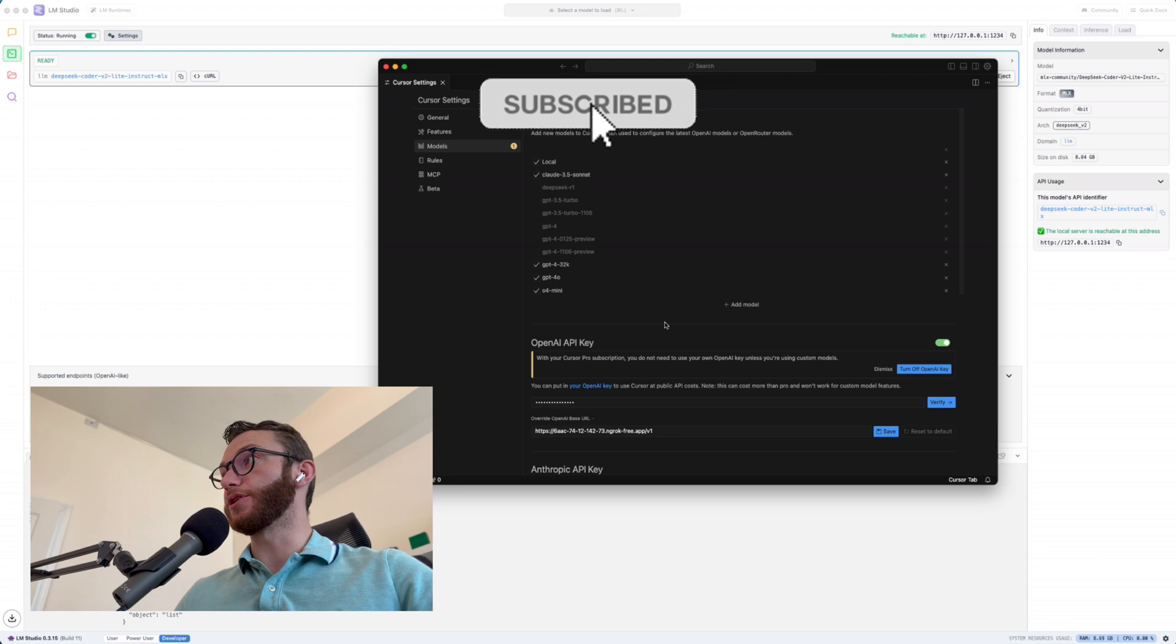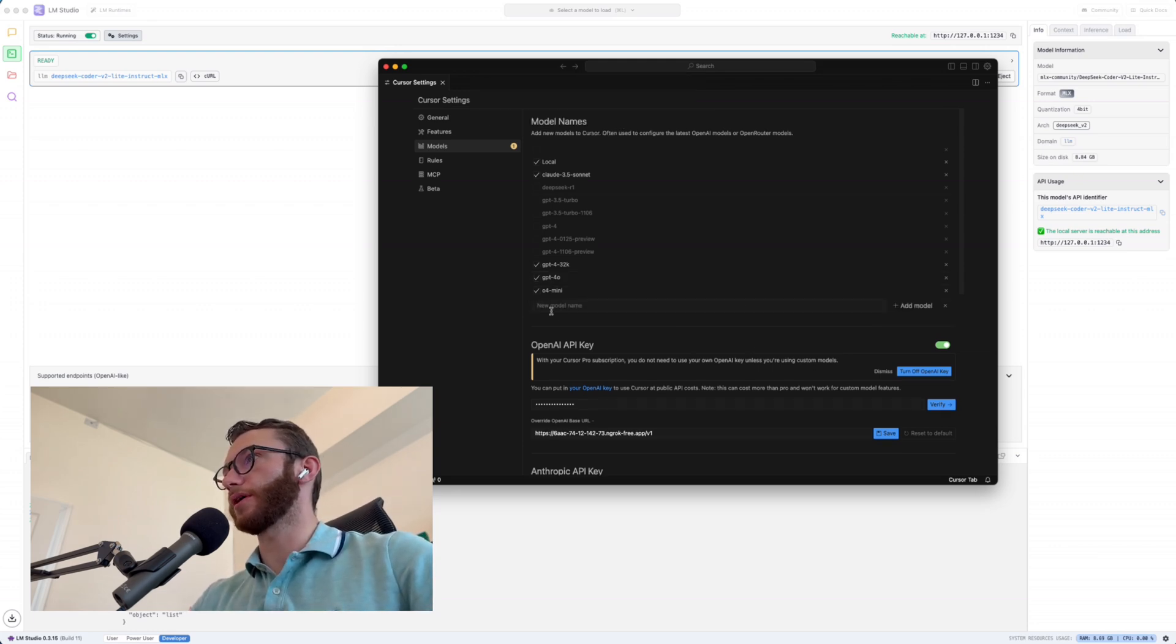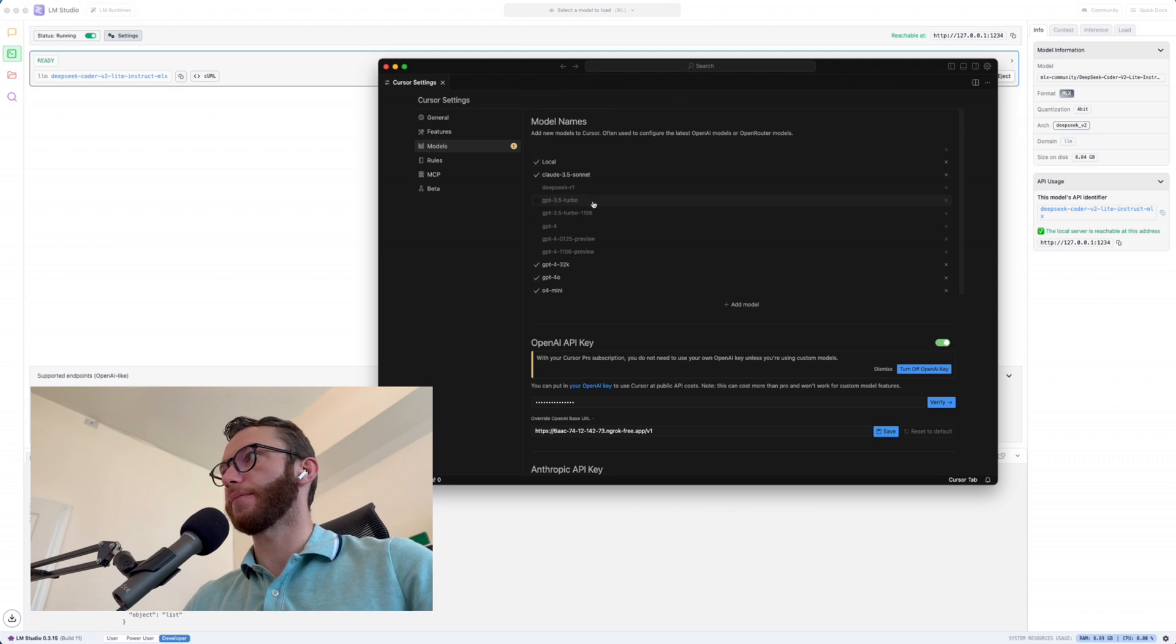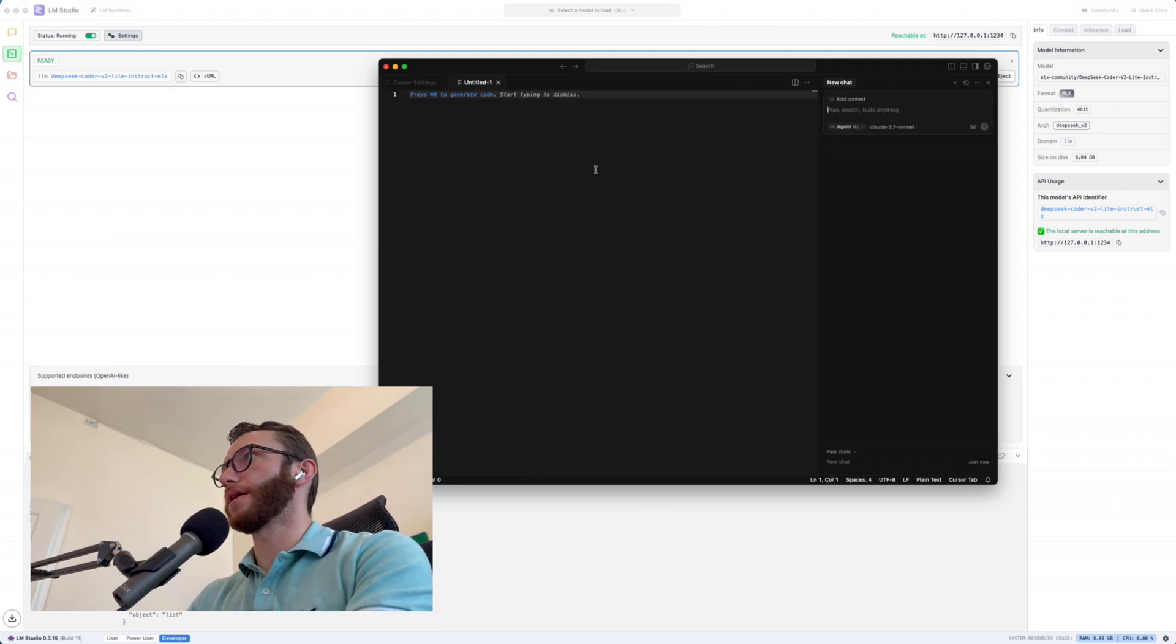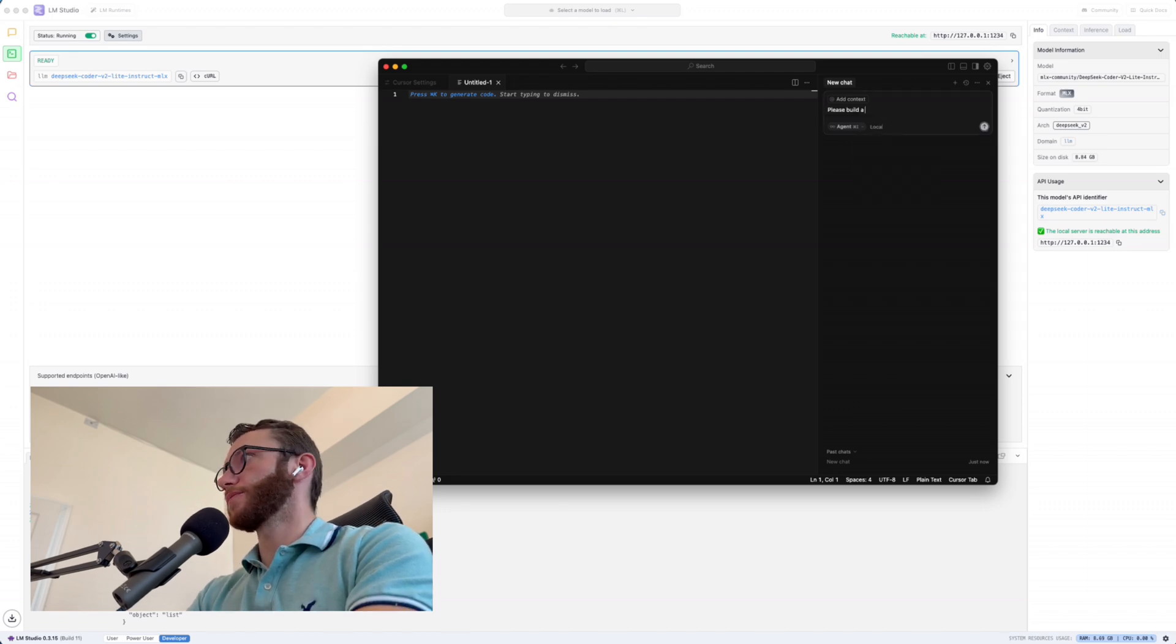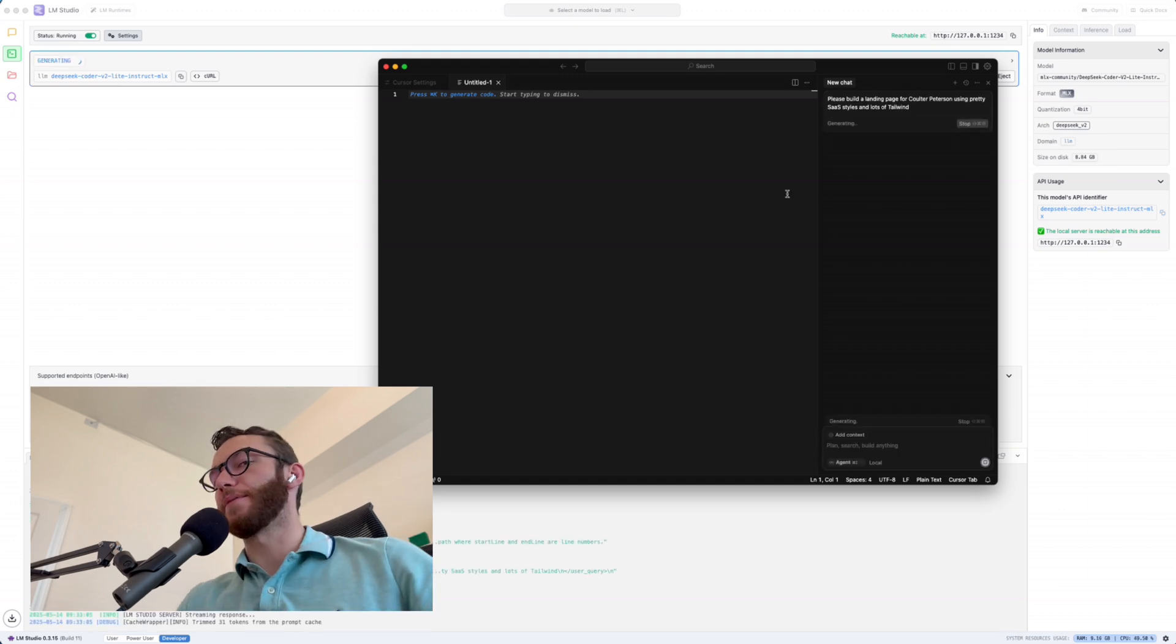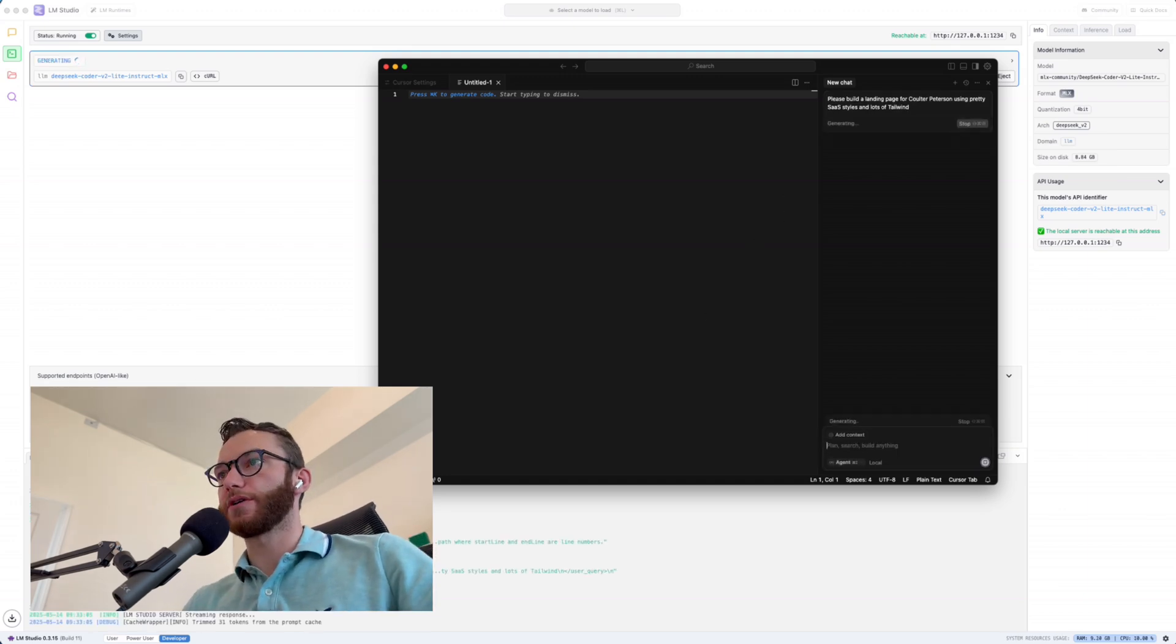And so as you can see, I've added a model called local. You can create a model with whatever name you want. And I believe the way it works is if you add any custom model name, it'll assume that you are adding a custom model name of an OpenAI model. And so I just called it local. And if we go here to a new file and I'm going to go over here and choose local, I will just say, please build a landing page for Coulter Peterson using pretty Sass styles and lots of Tailwind. Not the best prompt I've ever wrote, but it should fly.